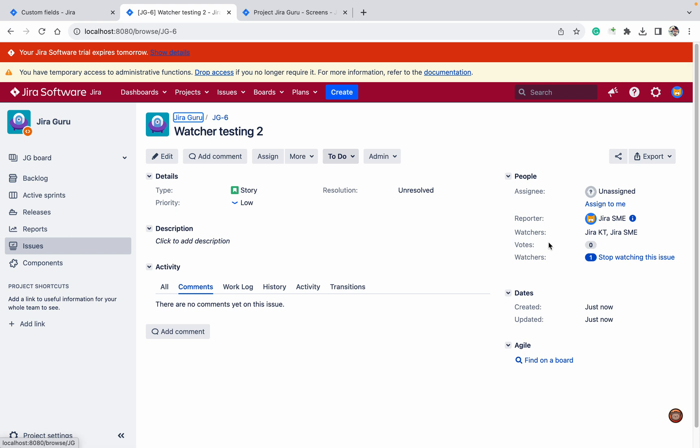It's there in this watcher field that is a custom field, but it's not coming over here. What is different between them? Watcher you have added but it's not going as a functionality in watcher, means you will not get the notification. These users will not get the notification if something is happening in the ticket.